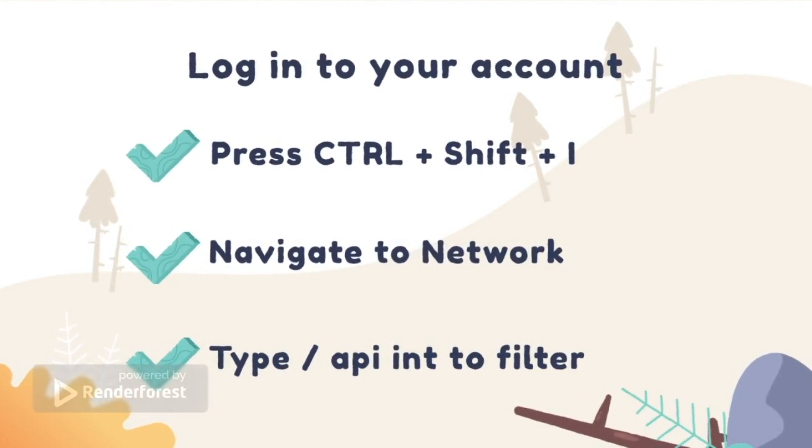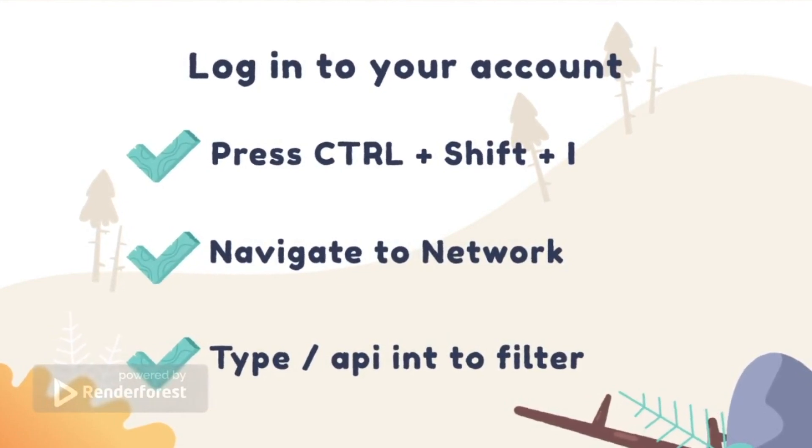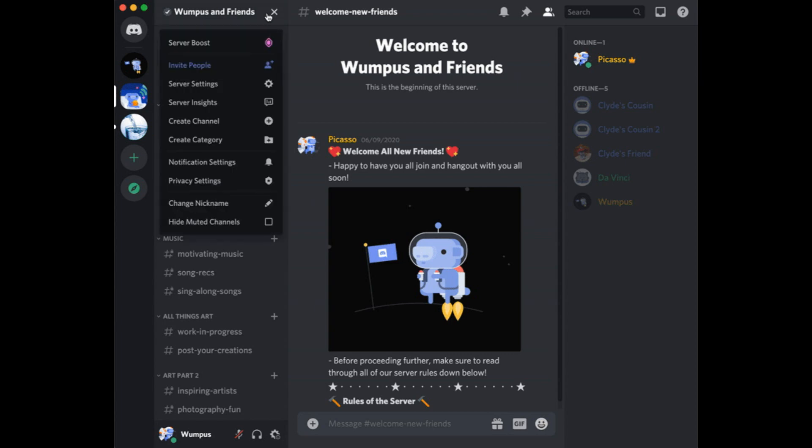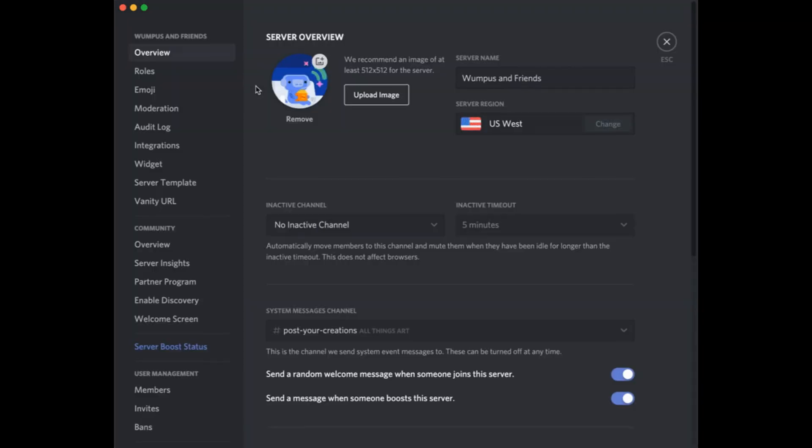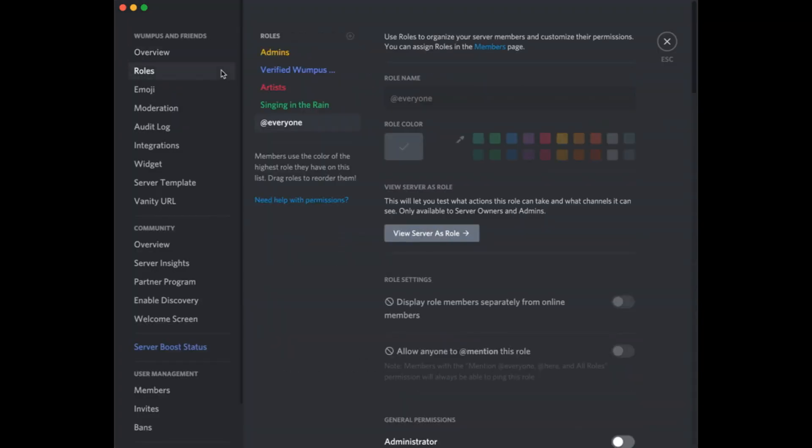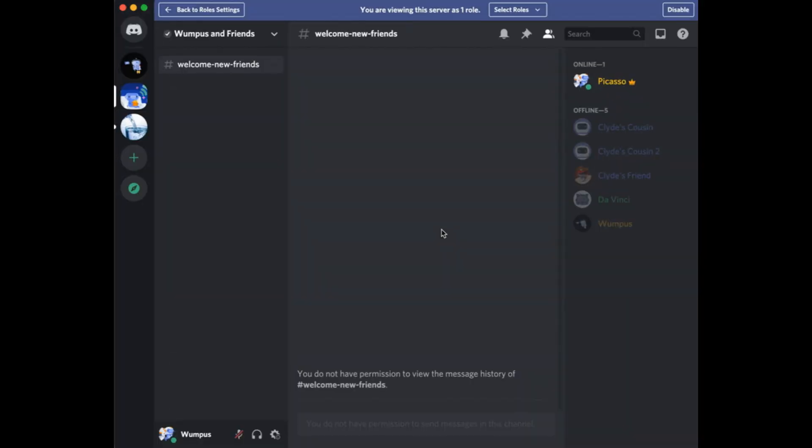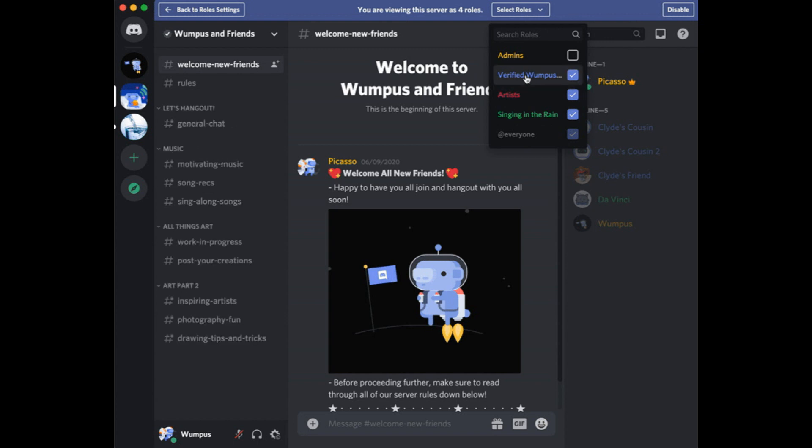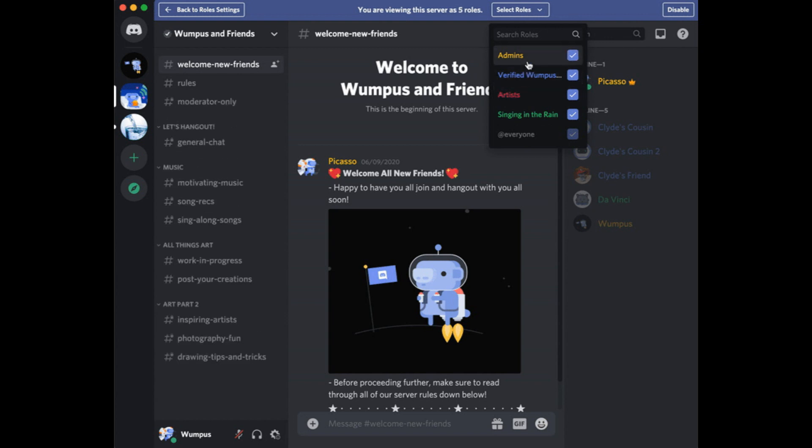Type API into the filter search box. Select the Headers tab and then select discord.com from the left-hand list. Under the Headers tab, scroll down to find the line labeled Authorization. This value is your Discord token, so keep it secret.